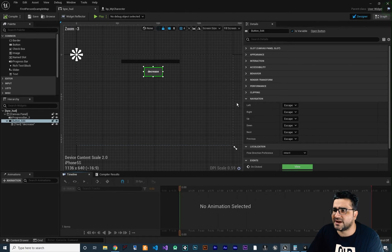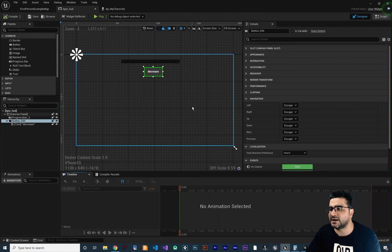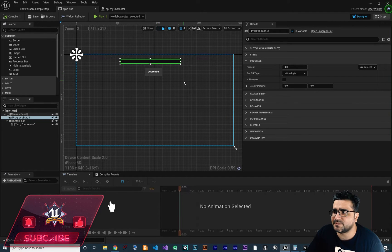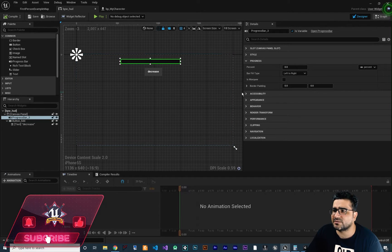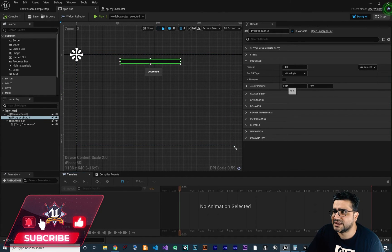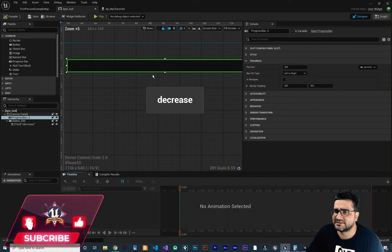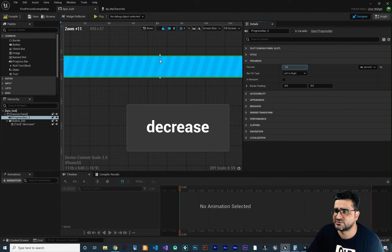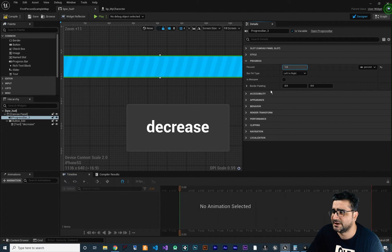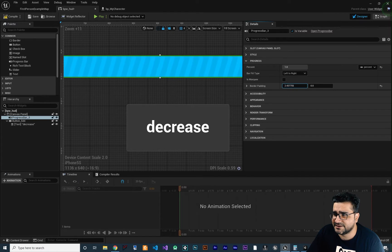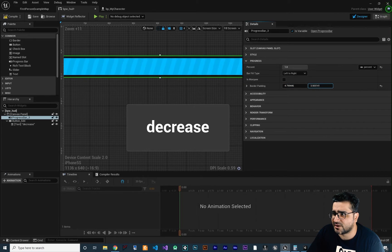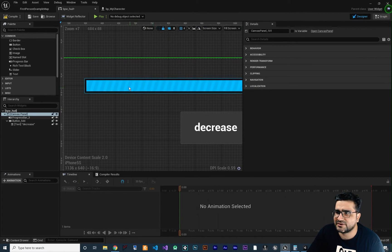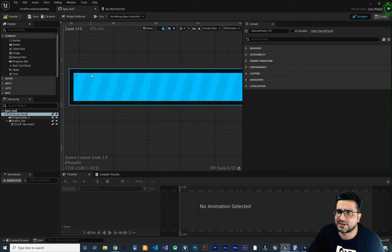Let's go back to the designer and click on the progress bar. The next property I want to talk about is border padding. If you zoom in a little, change the percent to 100, and add padding on the top as well, you can see we get this padding effect.